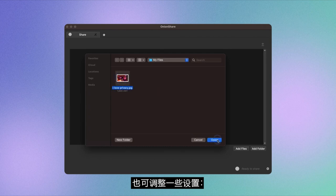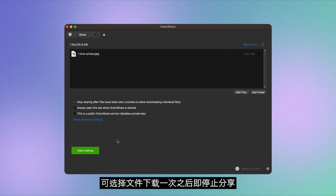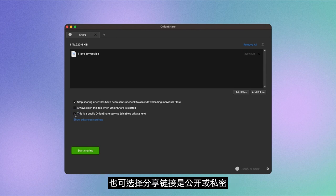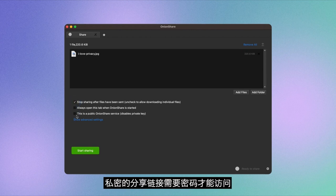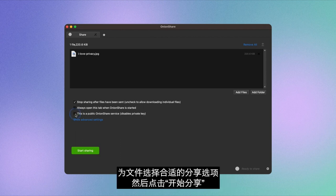You can also play around with some settings. You have the option to stop sharing the file after it's downloaded once, and you can decide whether you want the share link to be public or private. A private share link will require a password to access.